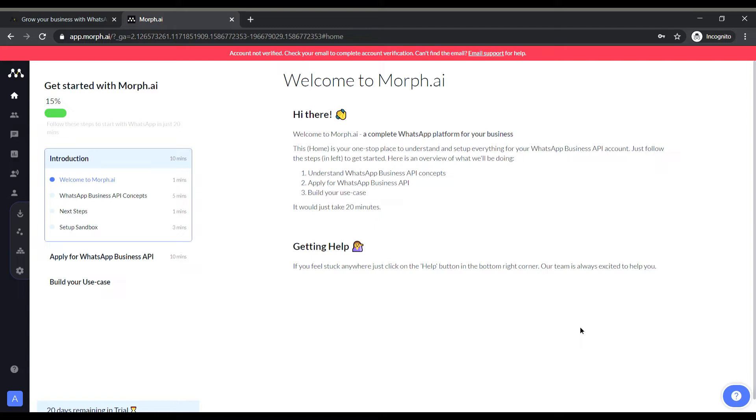I suppose there is a learning curve to it and the pre-reads are given for that purpose so I will quickly glance through them and briefly about the same.